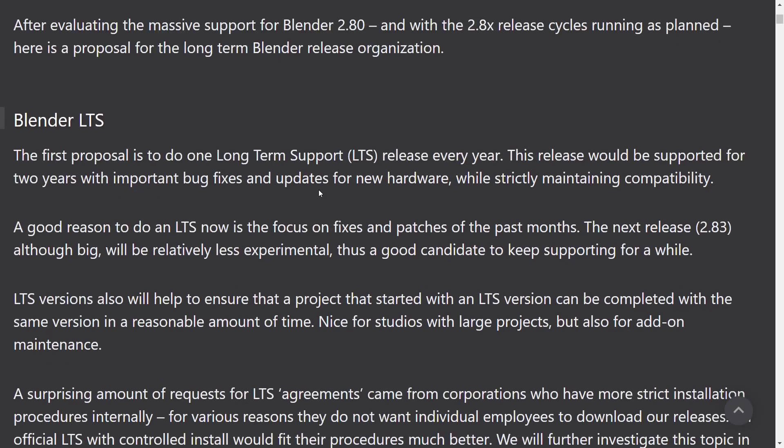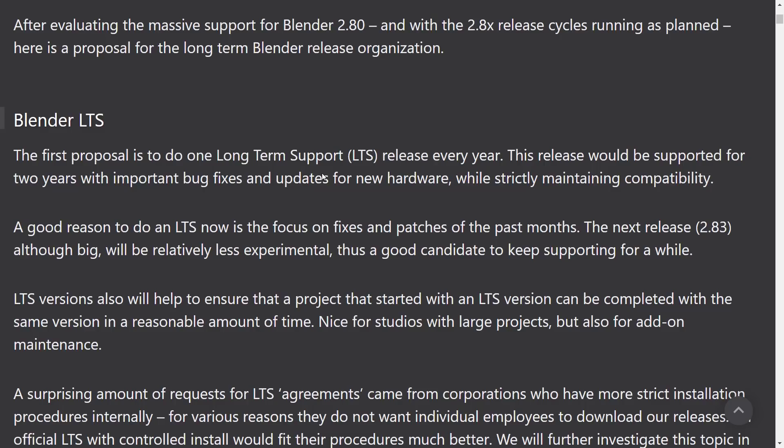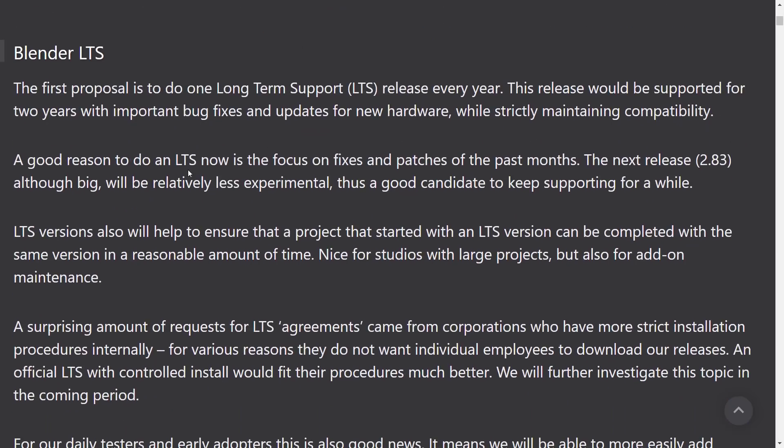As Blender is now doing, first proposal is to do one LTS or long-term support release every year. This release would be supported for two years with important bug fixes and updates for new hardware. So what basically this means is a previous version of Blender will continue to get product updates. So if a bug comes, a device driver problem, those kind of things, no new features, but they get security updates and bug fixes and that kind of stuff. That's what LTS is all about. So they're going to do one long-term support every year.